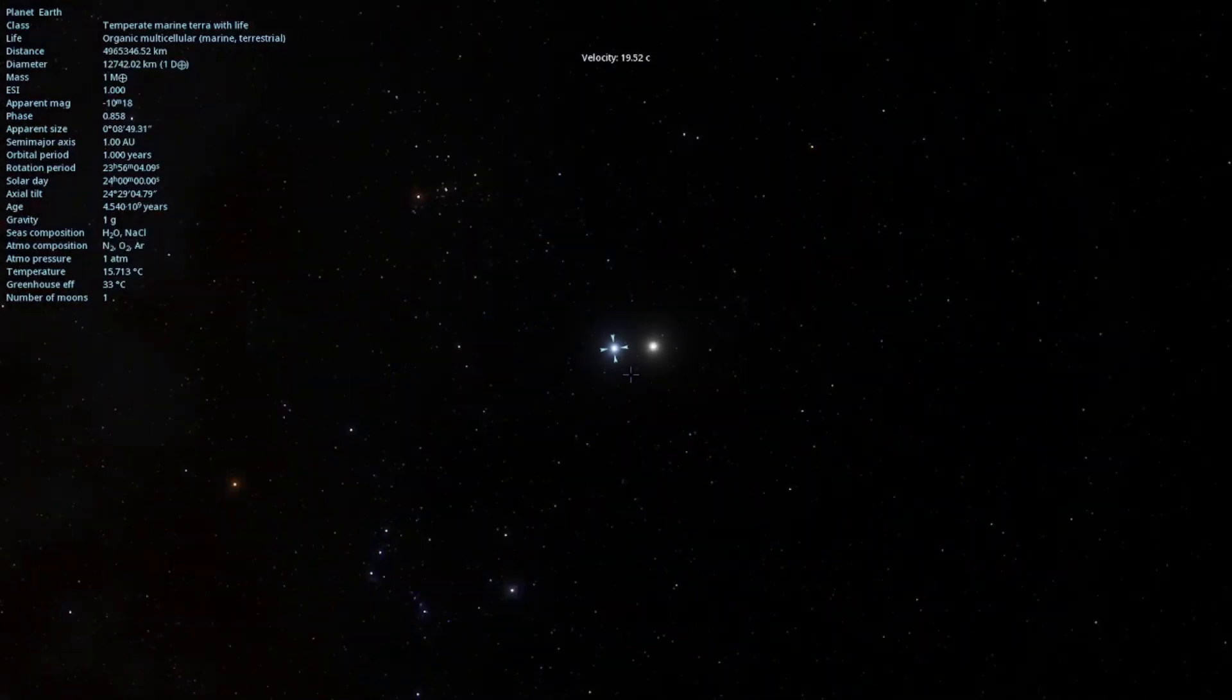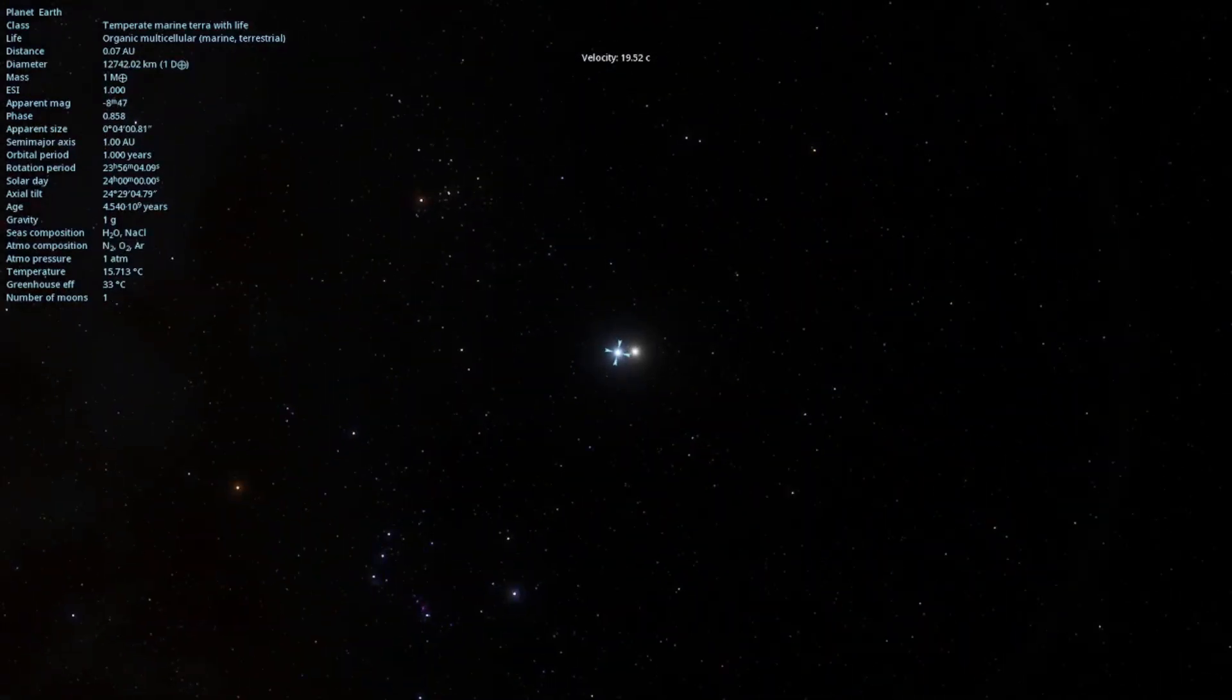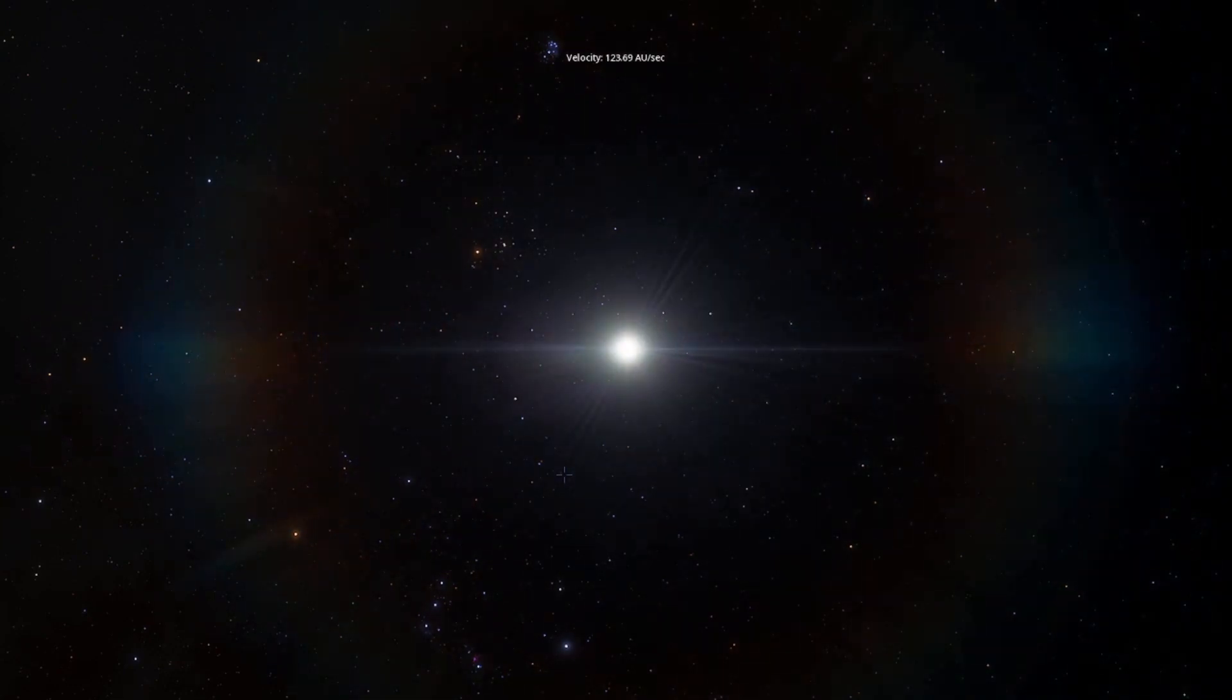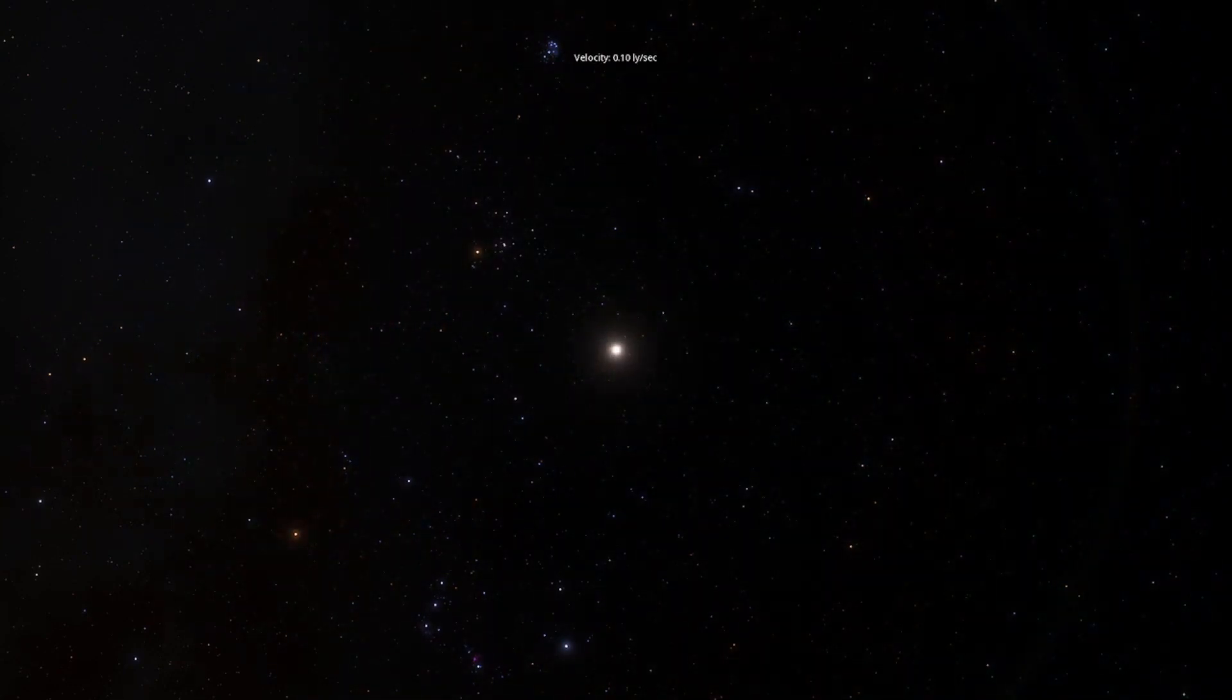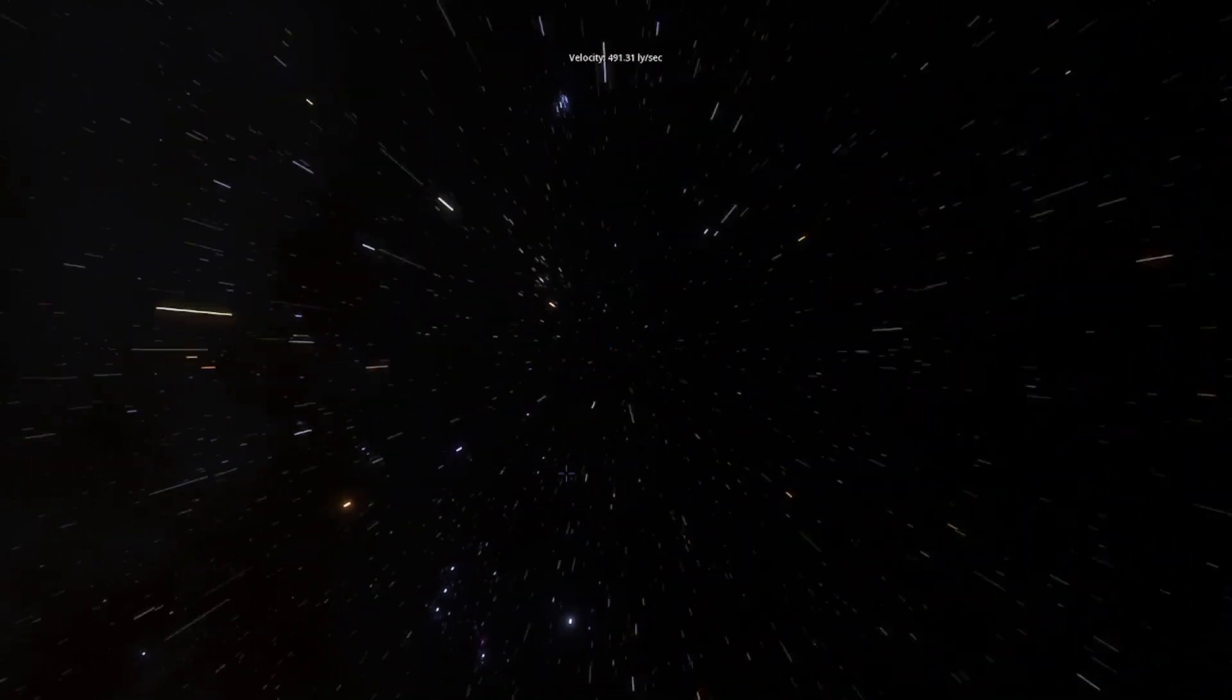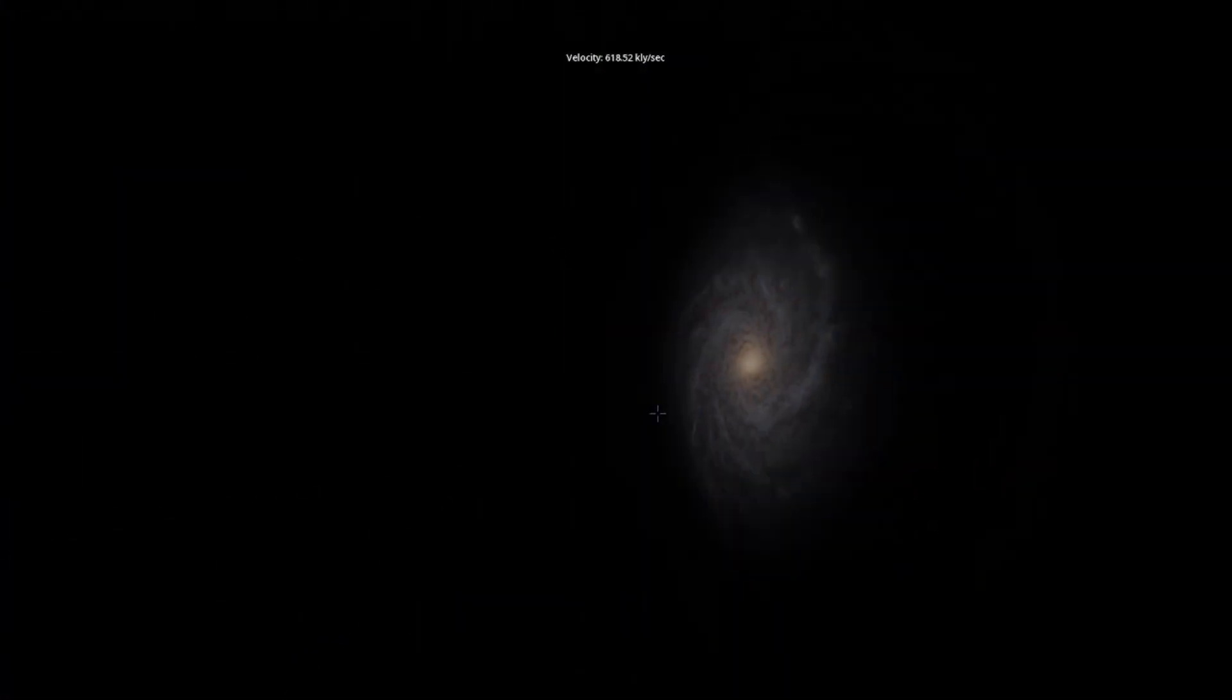Anyways, today we're going to go to a few places. I was requested to find a galaxy at the edge of the universe. So we're going to do just that, because, well, why not? Yeah, let's just do this.